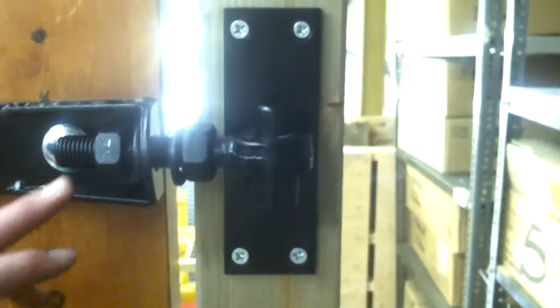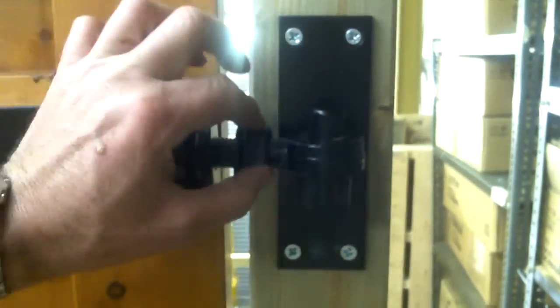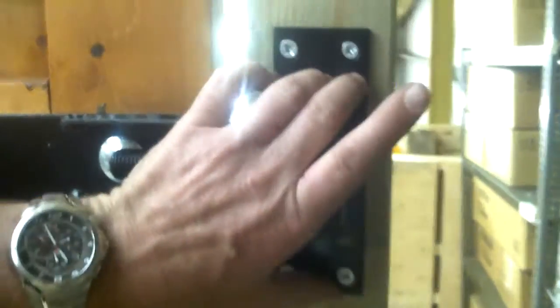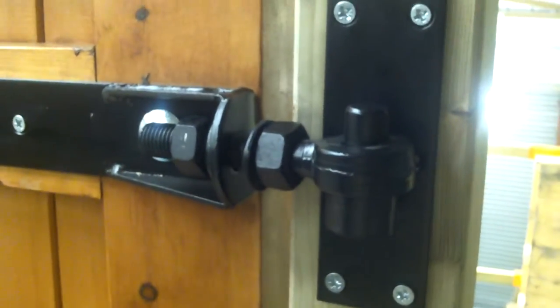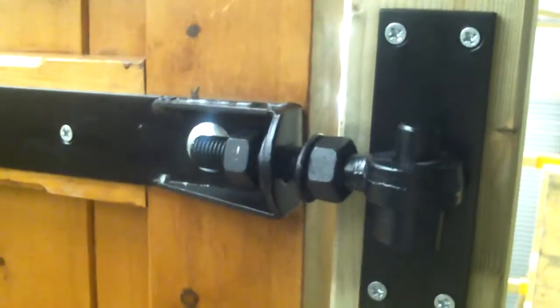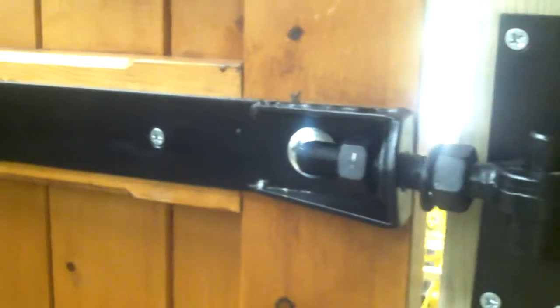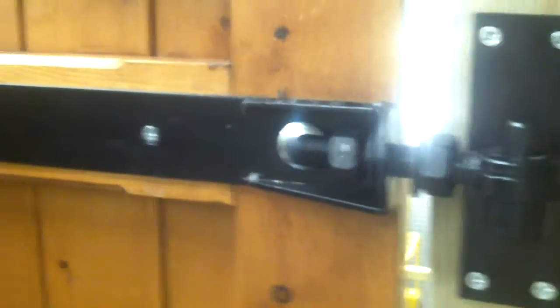As you can see, you've got an eye bolt, the hook plate is on the post, and then the strap on here. This makes it easy to adjust.